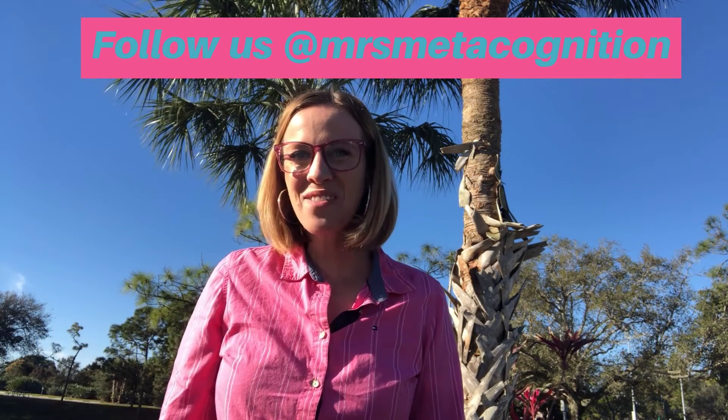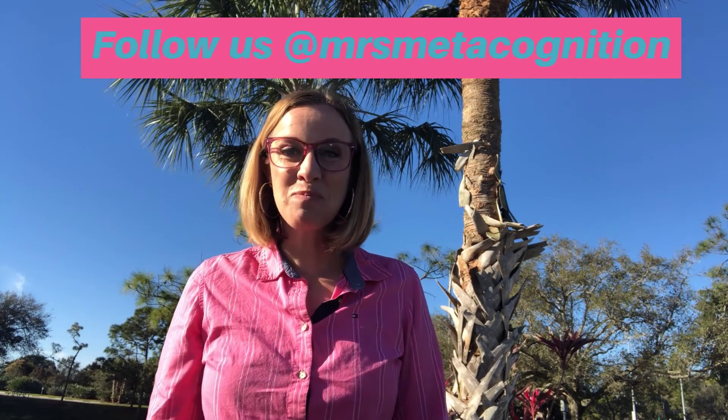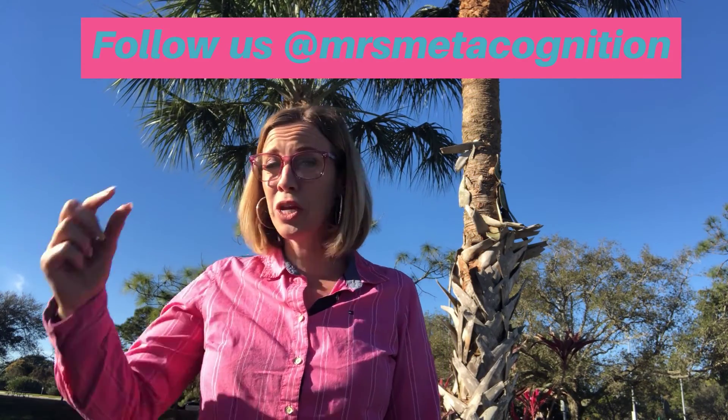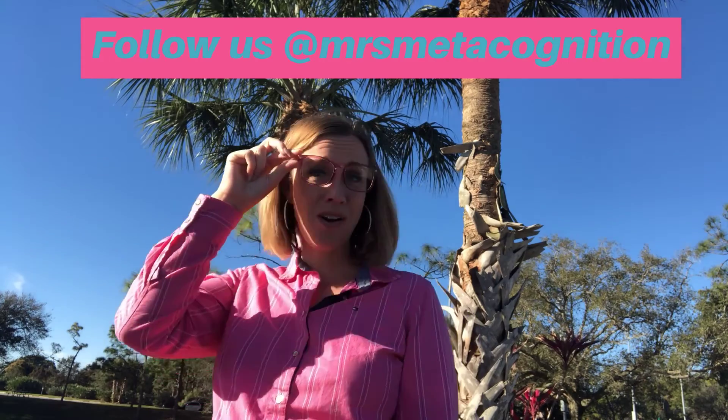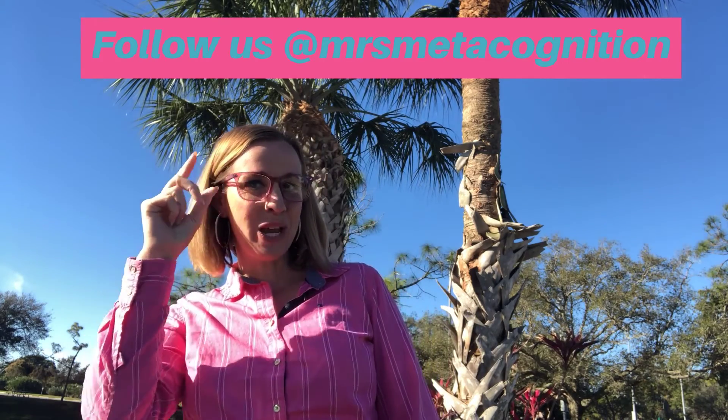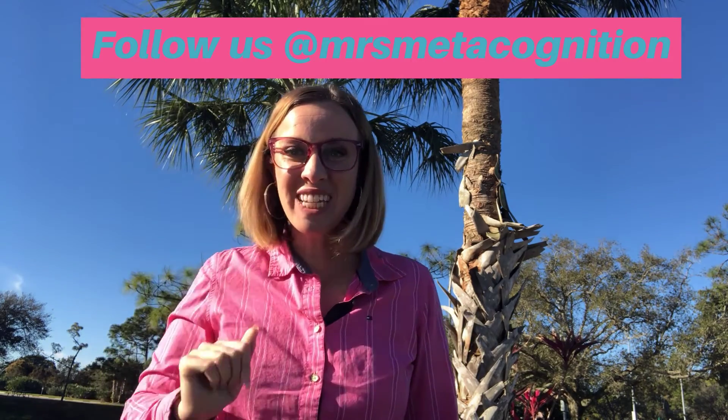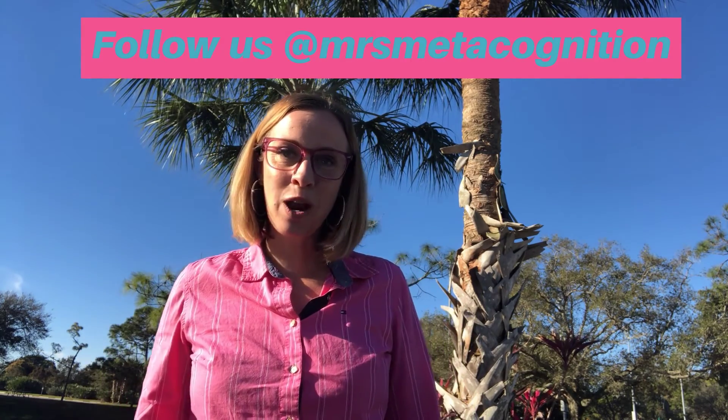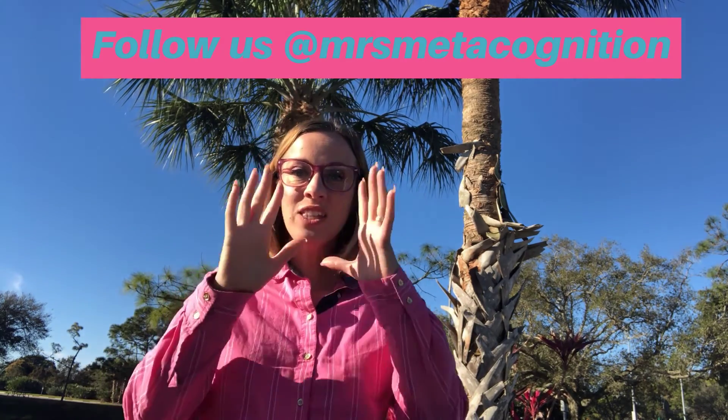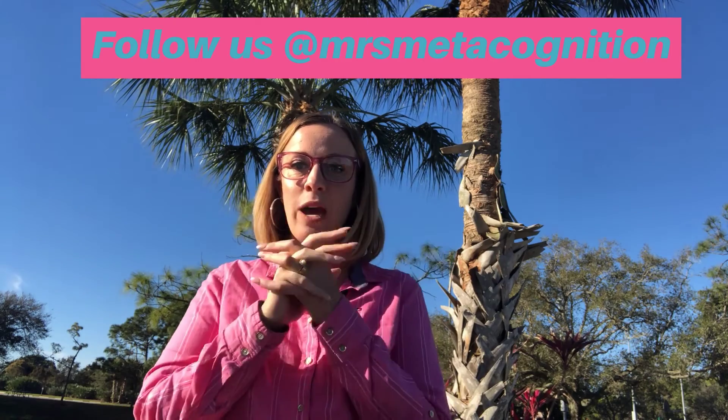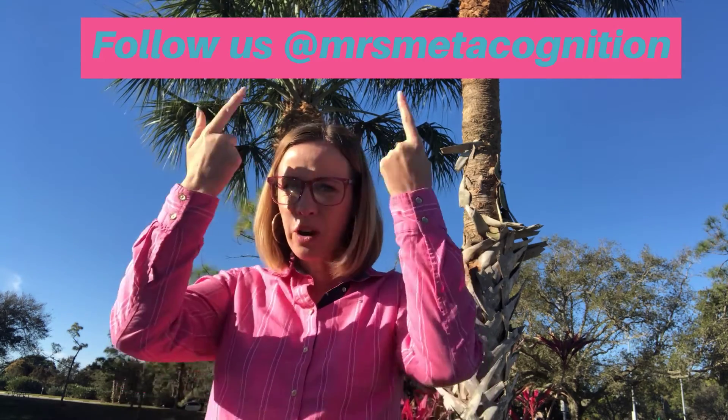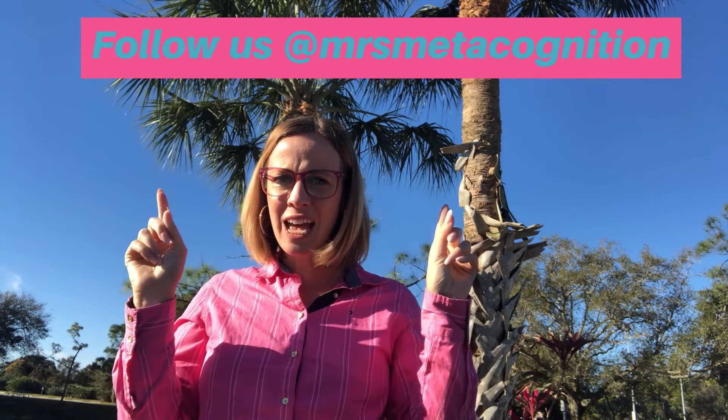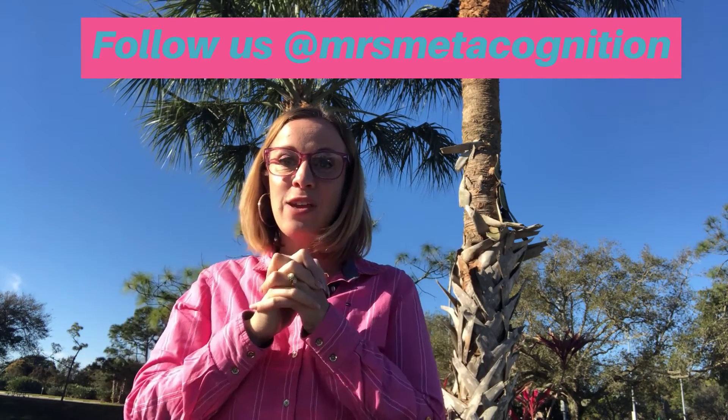Hi, I'm Allison Navas, also known as Ms. Metacognition. We are happy you are here on our YouTube channel. Don't forget to like and subscribe to get tons of tips to help you be organized, get your thoughts in line, and save you lots of time.